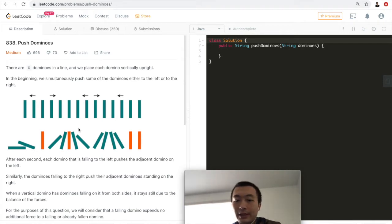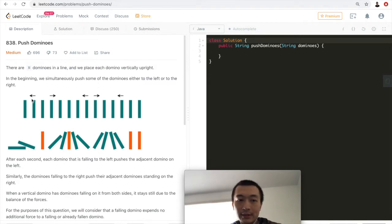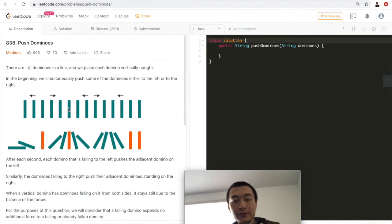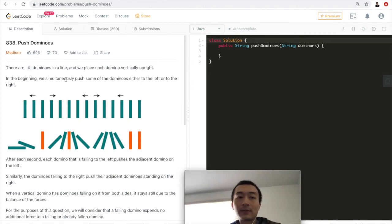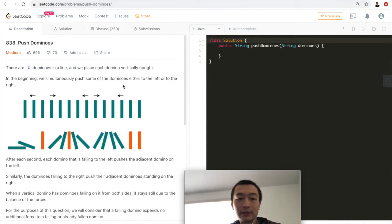Let's take a look at the problem first. There are n dominoes in a line, and we place each domino vertically upright — looking like this, every single domino vertically upright.